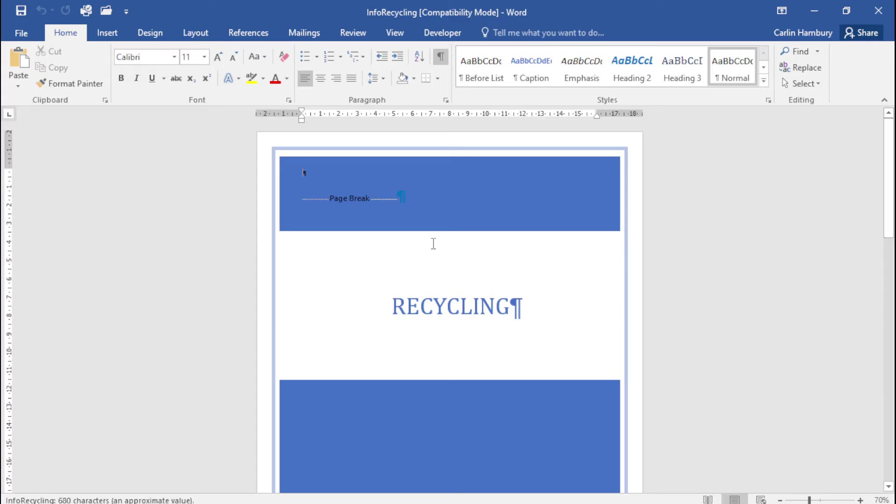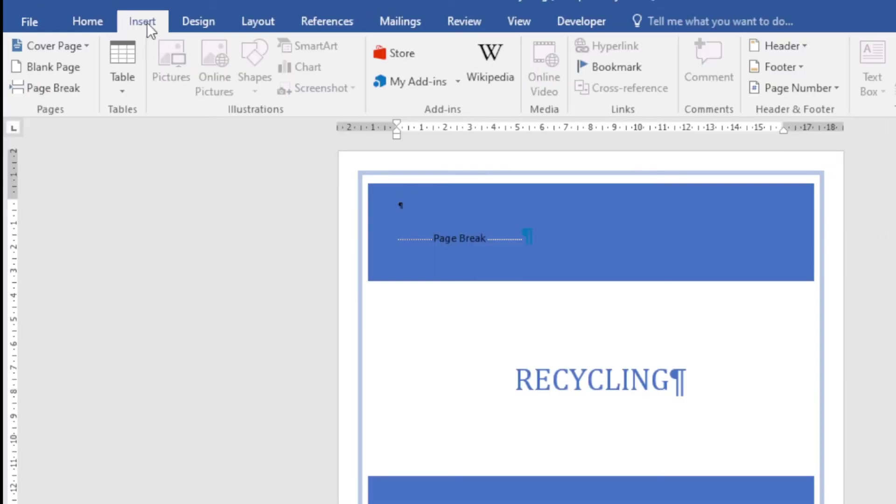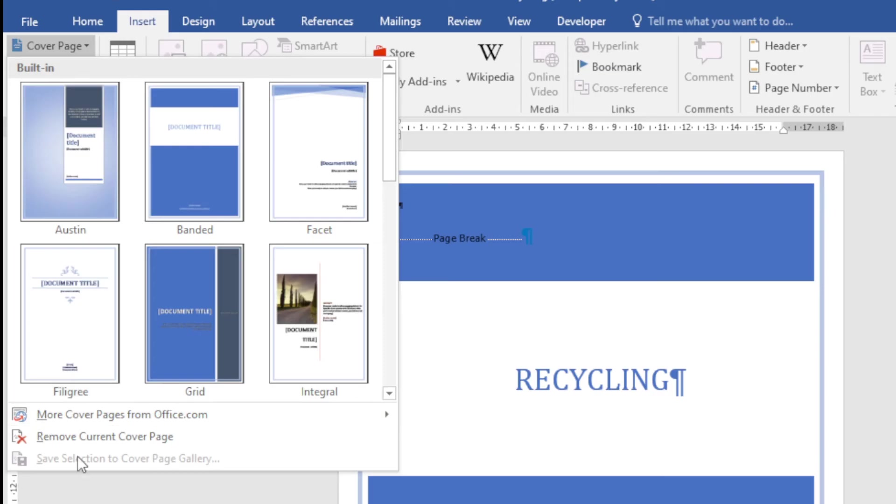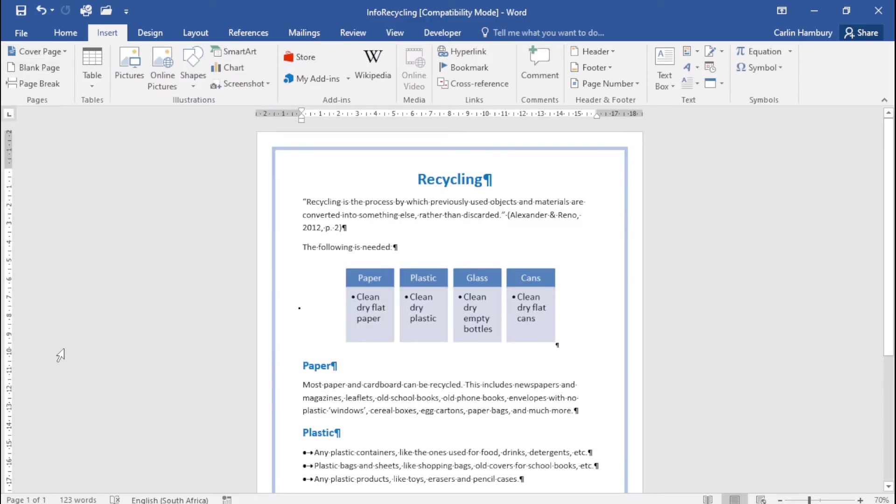This document already has a cover page, so we're going to remove it. To do that, go to the Insert tab, click Cover Page, and select Remove Current Cover Page.